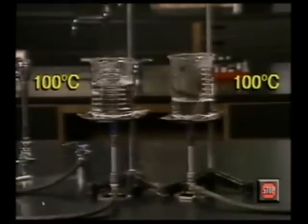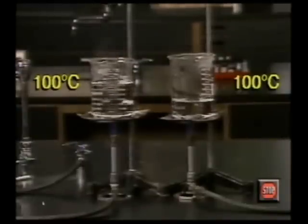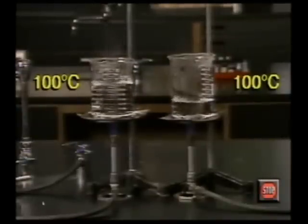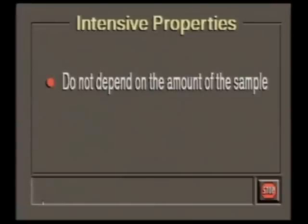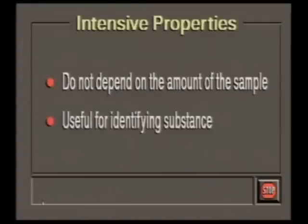Properties like density, boiling point, and conductivity are the same for any sample of a given substance. These properties are called intensive properties. Because intensive properties are the same for every sample of a substance, they are useful in determining a substance's identity.